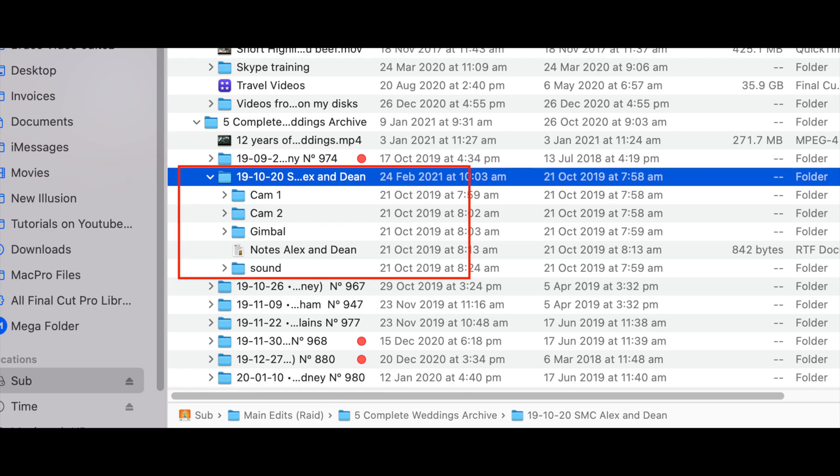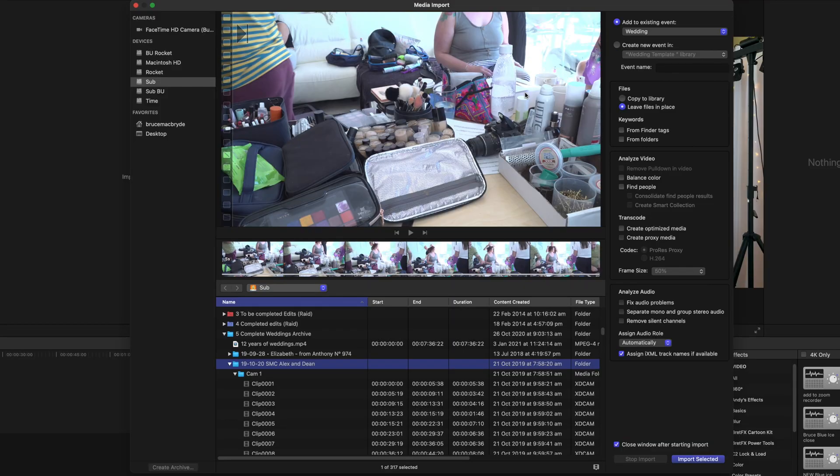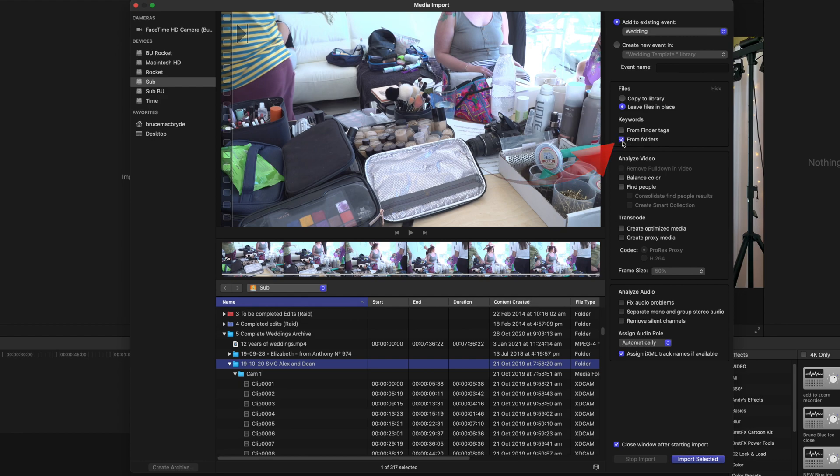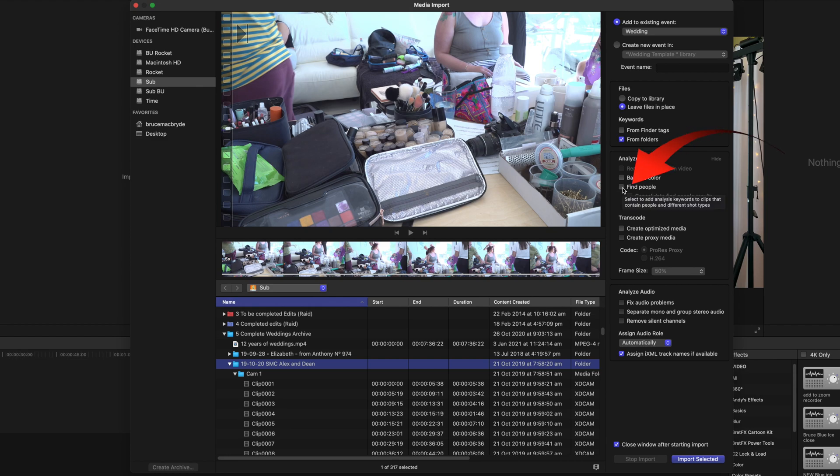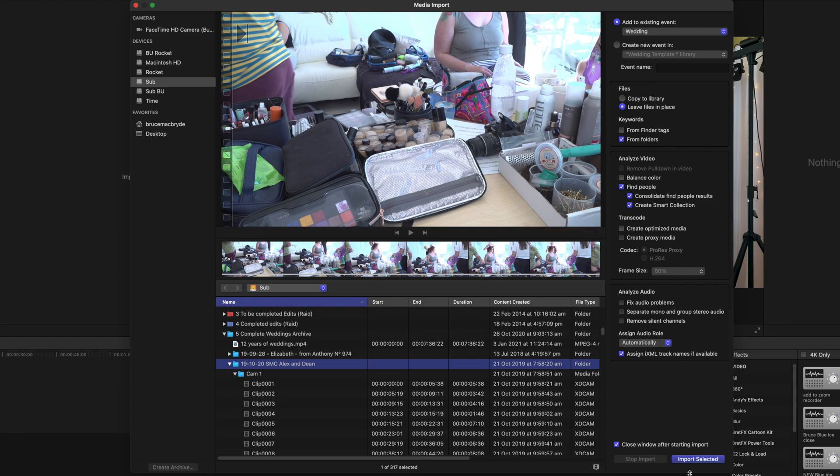This is how the footage shows in the finder. These are the settings you need to tick. The others are up to you. So tick keywords from folders. Final Cut Pro will create a keyword in that event weddings for any folder inside the main folder. Tick find people and its options. Consolidate find people and create smart collection. Now click import selected.